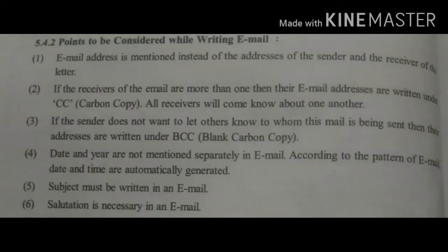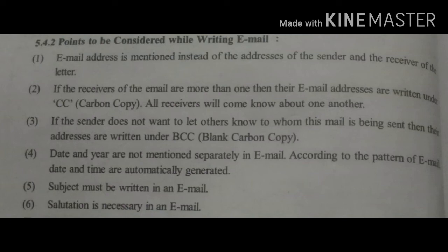Now let us do the revision. Points to be considered while writing email: Email address is mentioned instead of the addresses of the sender and the receiver. If the receivers of the email are more than one, their addresses are written under CC; all receivers will come to know about one another. If the sender does not want others to know, addresses are written under BCC. Date and year are not mentioned separately; they are automatically generated.